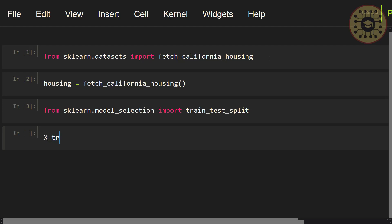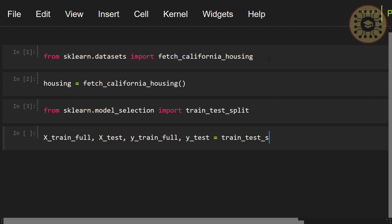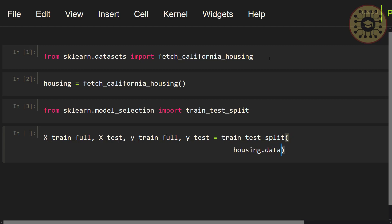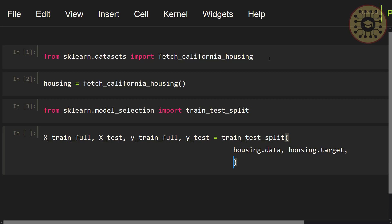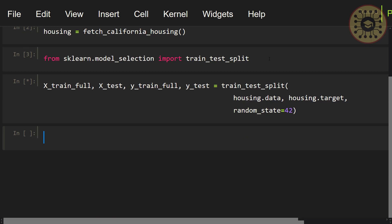Let me write: x_train_full, x_test, y_train_full, y_test = train_test_split(housing.data, housing.target, random_state=42). We split our dataset.